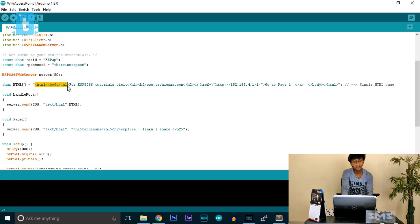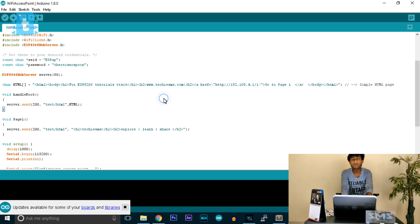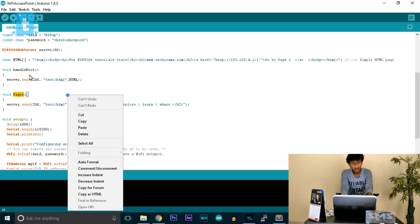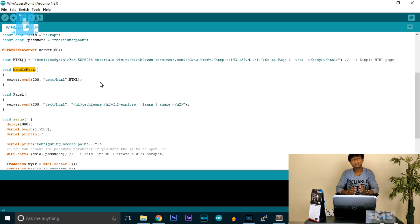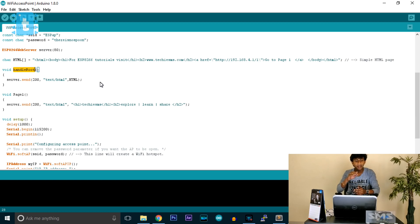The character array 'html' contains an HTML page — I don't know HTML language but I copied it from a different website; you can easily get sample HTML code online. We will see what it displays later. There are two functions: void handleRoot and void pageOne. The handleRoot function is called whenever we navigate to the root, which is the main page at 192.168.4.1, whenever that link is requested within the local area connection of this ESP8266 server.